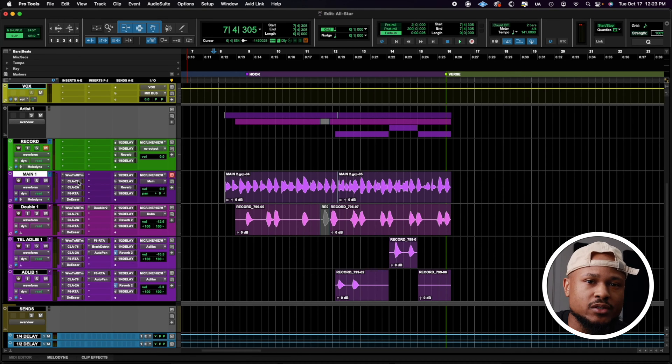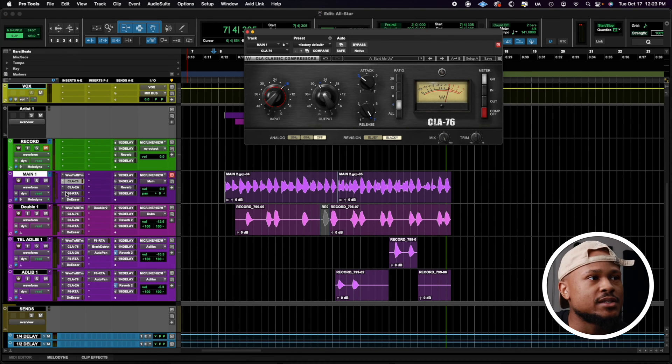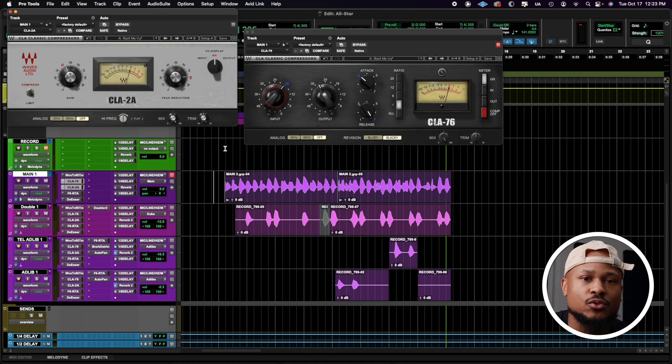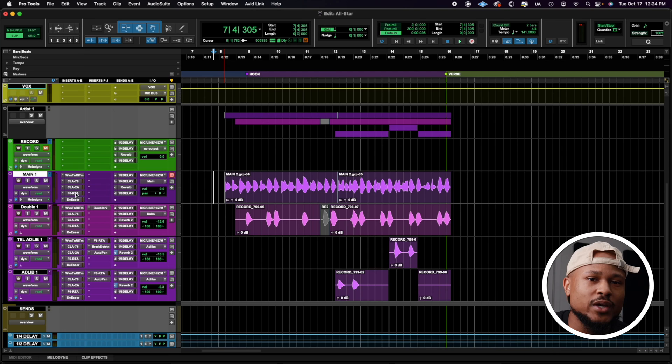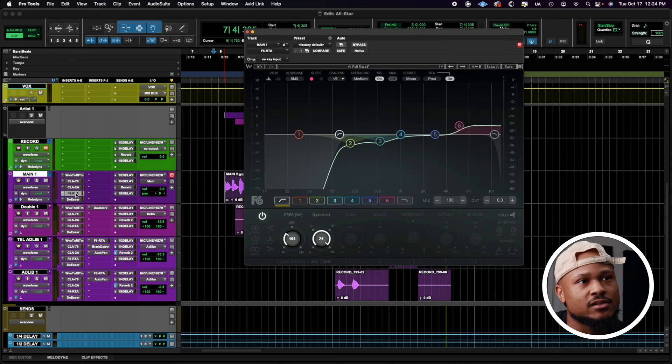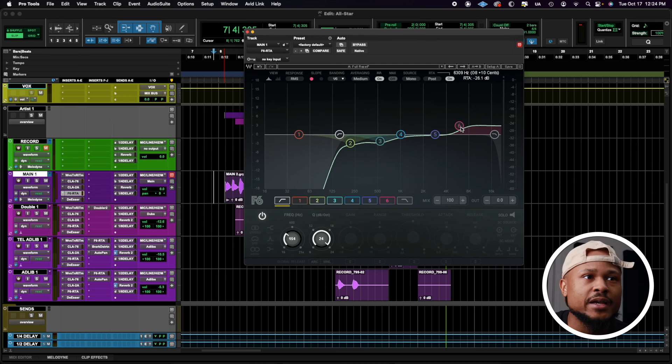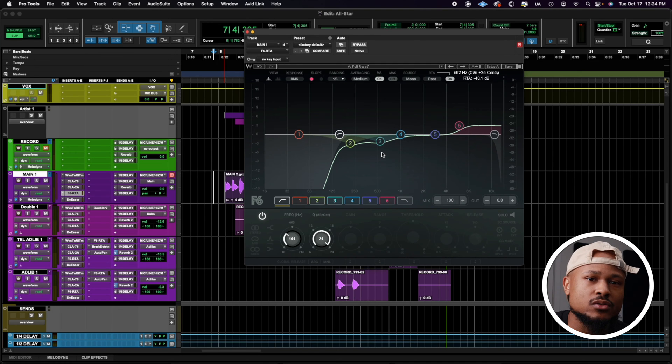The next two plugins are our compressors, where we start with the CLA-76 and the CLA-2A to follow that. We follow that up with an EQ, Waves F6, where I boost the high end a little bit, take out a little bit of the lows, and get some clarity in that vocal.